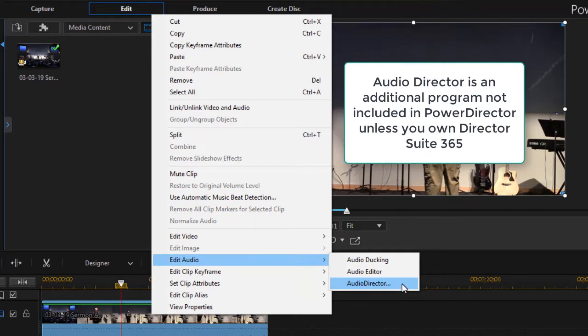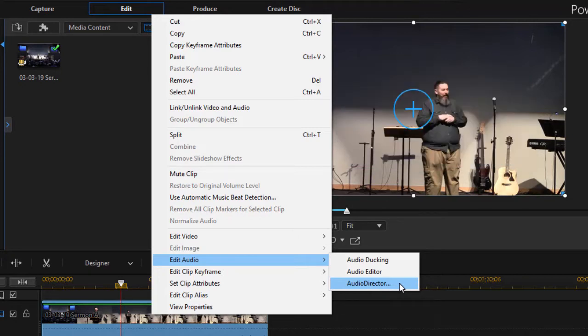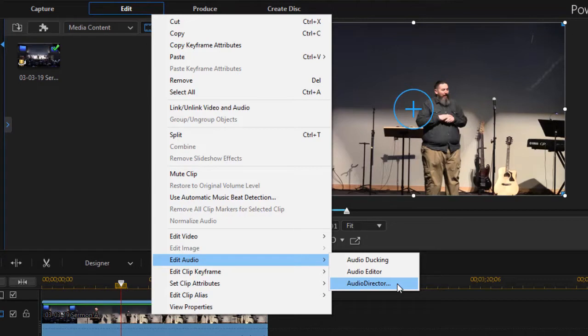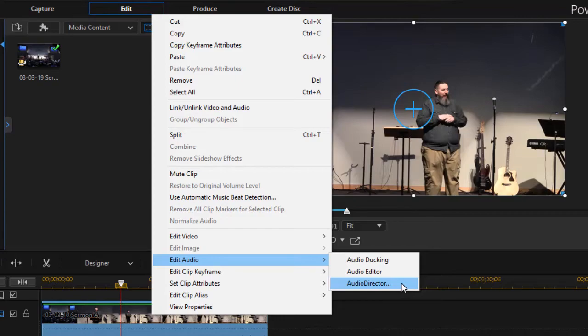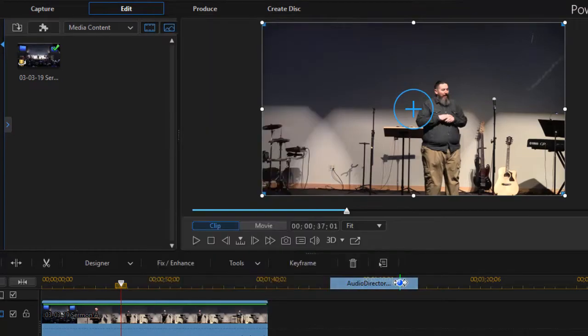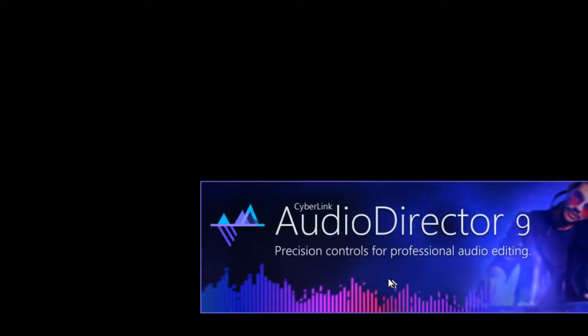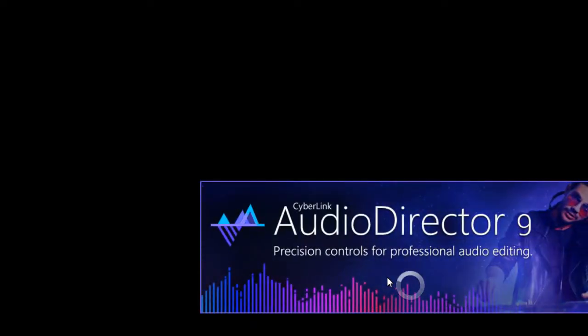It's an extra program. Sometimes CyberLink adds it with a special sale. It is included in one of the CyberLink products, the Director 365, I believe. Otherwise you won't be able to do this function. So this is only for those of you who have or would like to get CyberLink Audio Director, the companion program. So I'm going to click on that and we'll open our Audio Director screen.